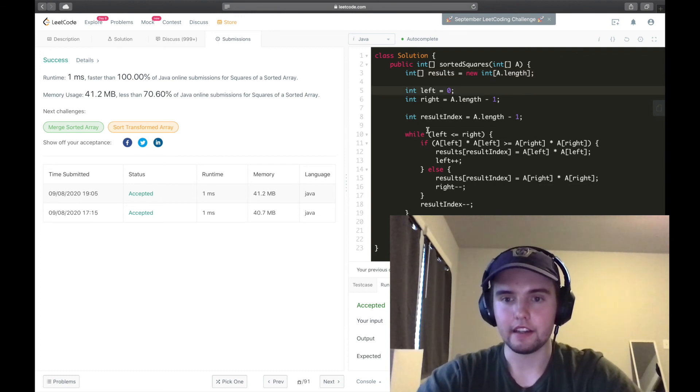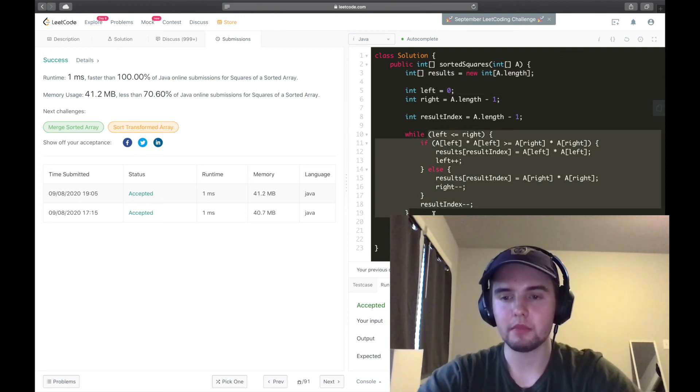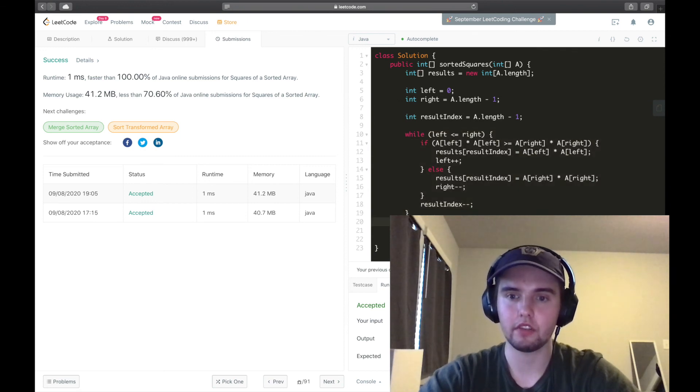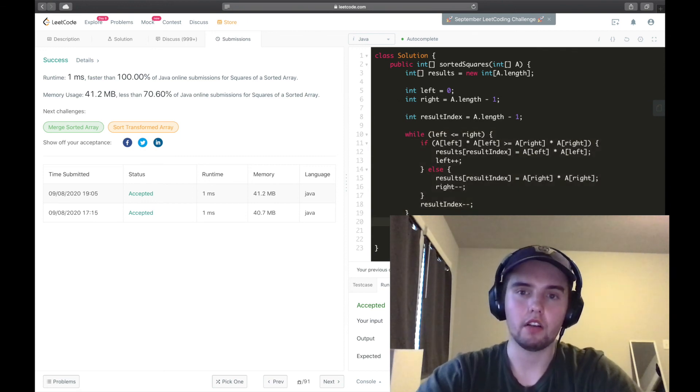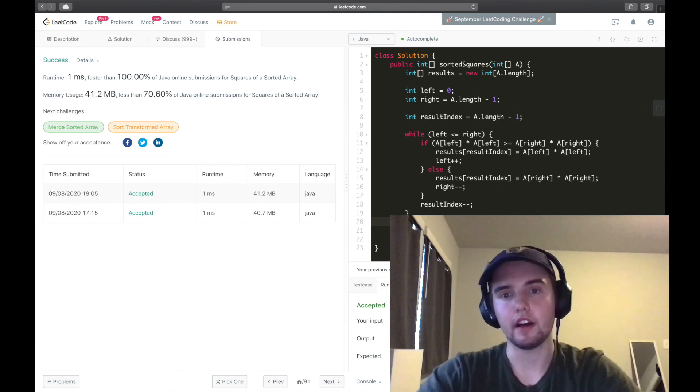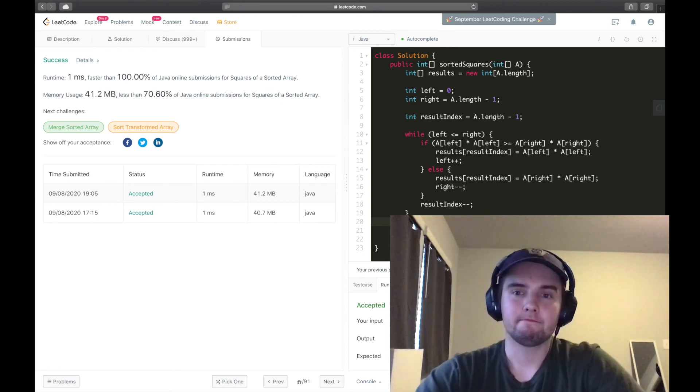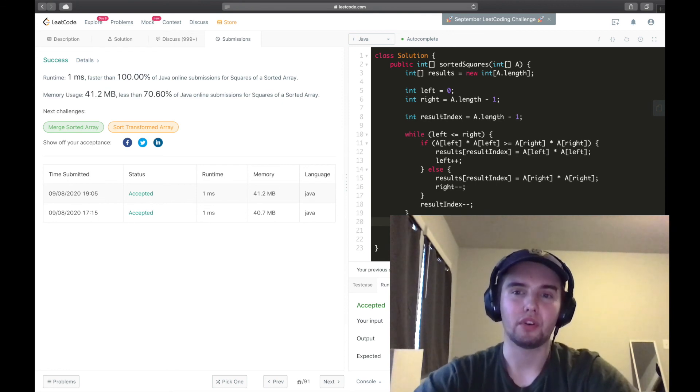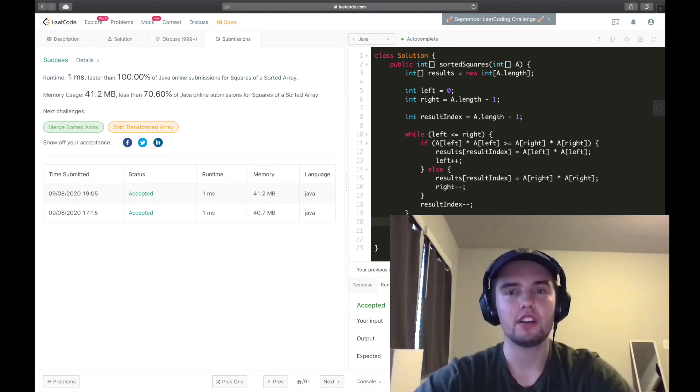And in here, we're not making any variables, so our space complexity is going to be O of N. And so, that's going to do it for the sorted squares question on LeetCode.